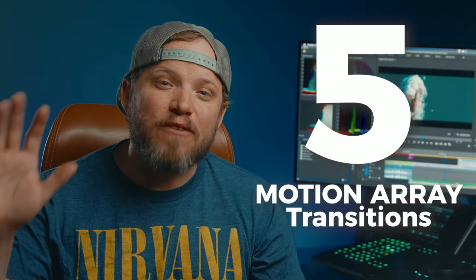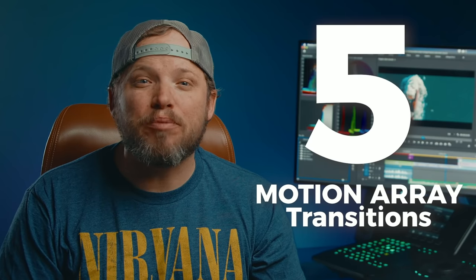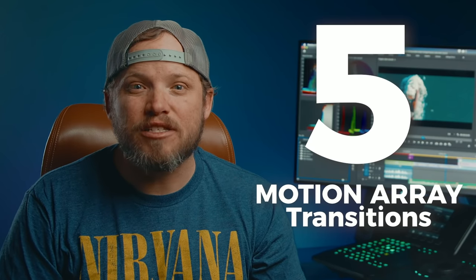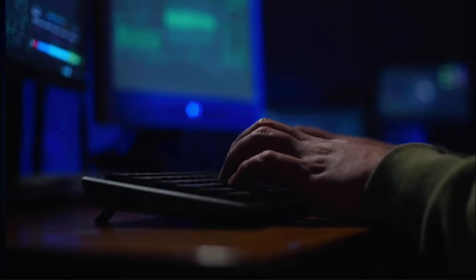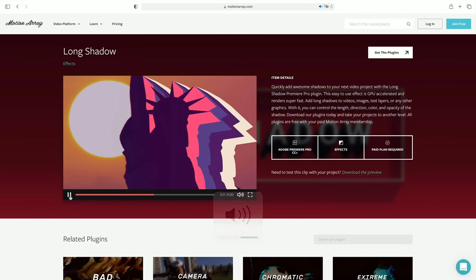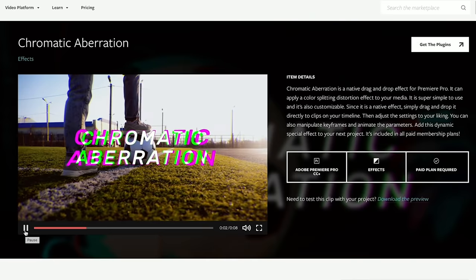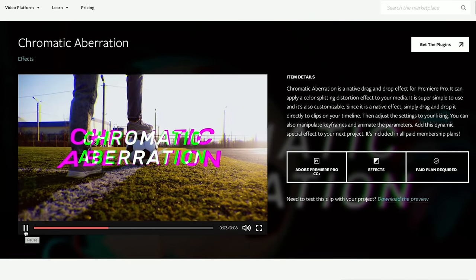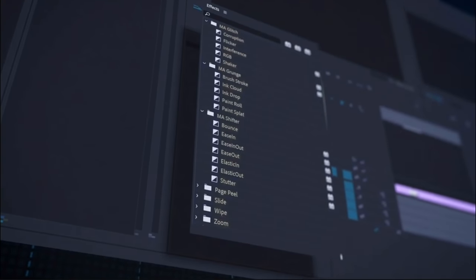Starting with number 5: Motion Array Premiere Pro Transitions. This package from Motion Array includes some filters and effects like a long shadow effect, flicker, and chromatic aberration, but the bulk of the package are transitions.